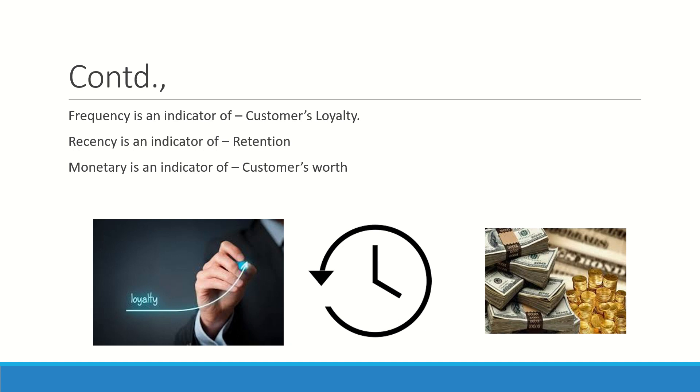Recency is the indicator of retention of the customer. How recent has he come? If I start analyzing that, I will understand it is an indicator of the retention of the customer.